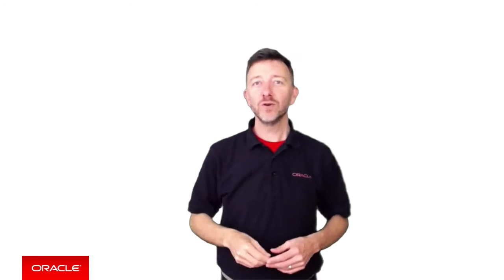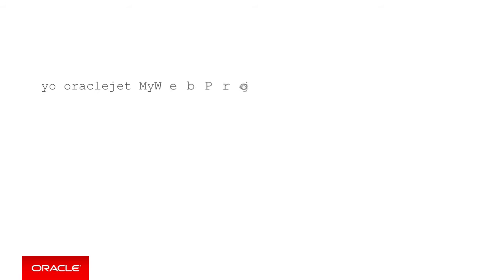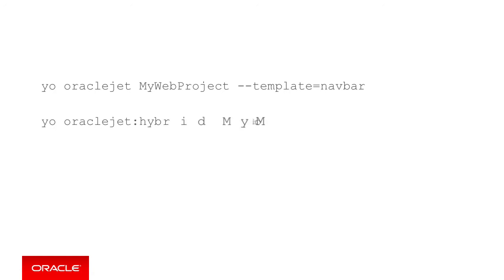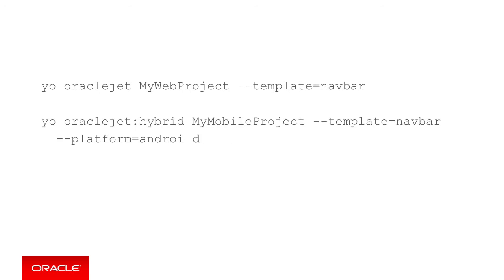With Oracle JET installed you can now create the shell of a web application by Yeoman calling the following command line: yo oraclejet, the name of your project, then dash dash template and the particular template you want to use. Or alternatively, if you're generating a hybrid mobile application, you can create a hybrid app using JET by calling yo oraclejet:hybrid, then the name of the project and the name of the template, and finally dash dash platform and the platforms you want to support, in this case Android. This generates the necessary scaffolding source code for your JET app.